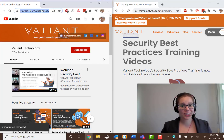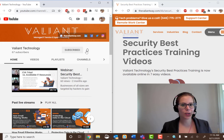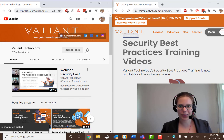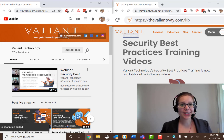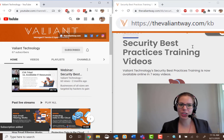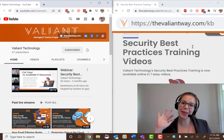For more tips and useful how-to's, subscribe to our YouTube channel or visit us at thevaliantway.com/KB. Bye-bye.